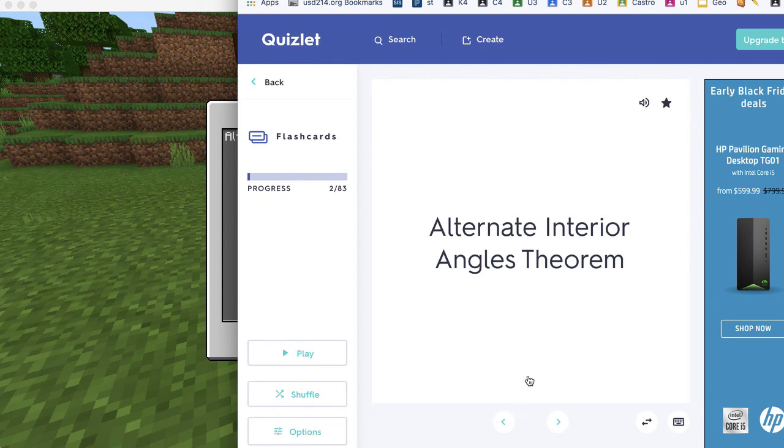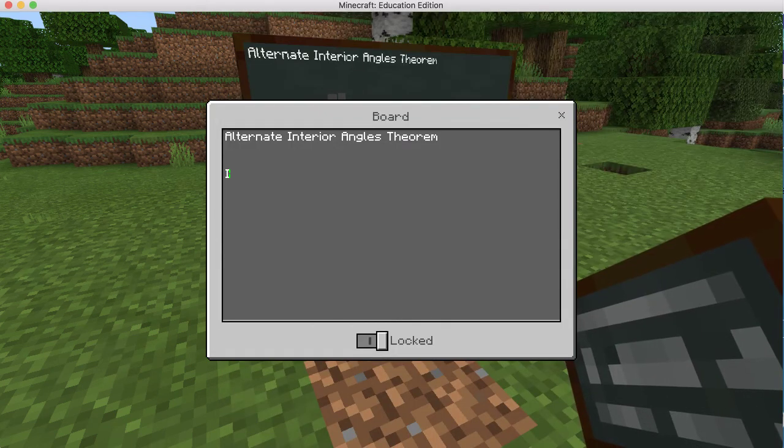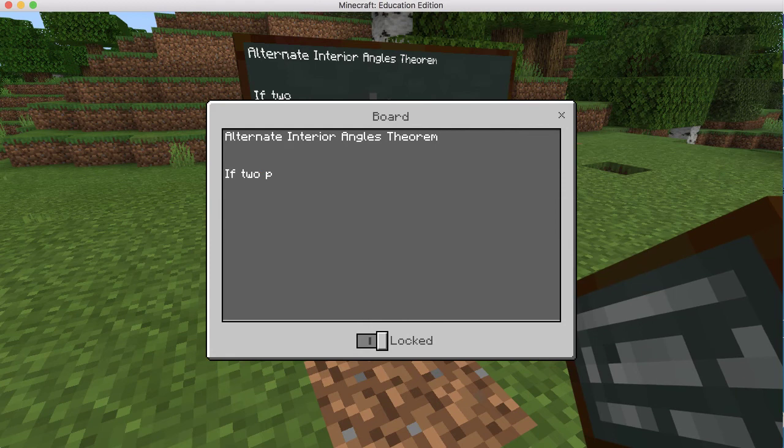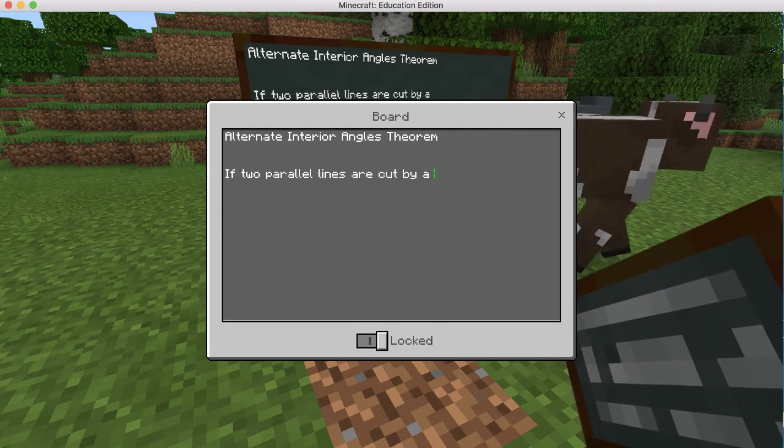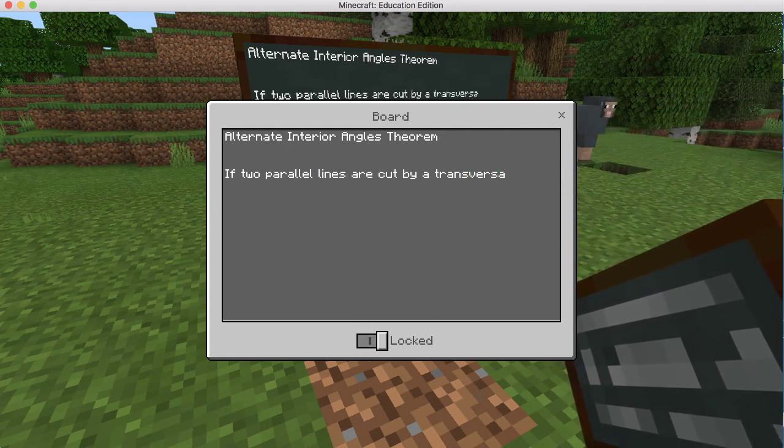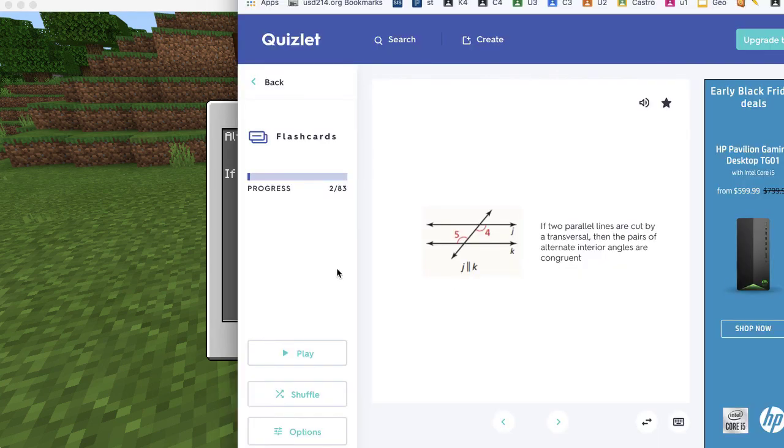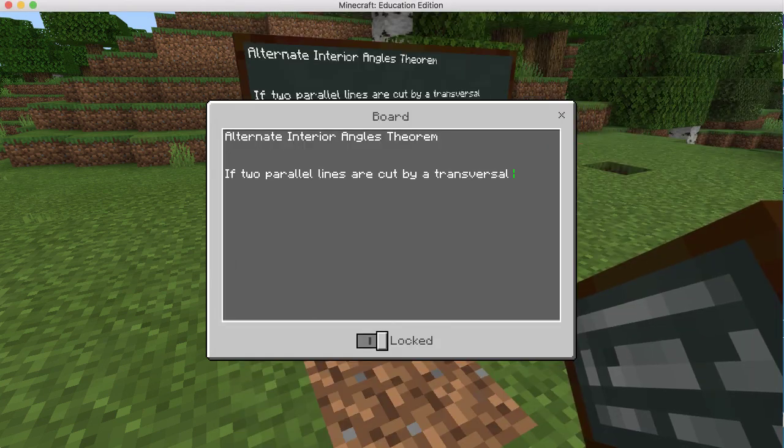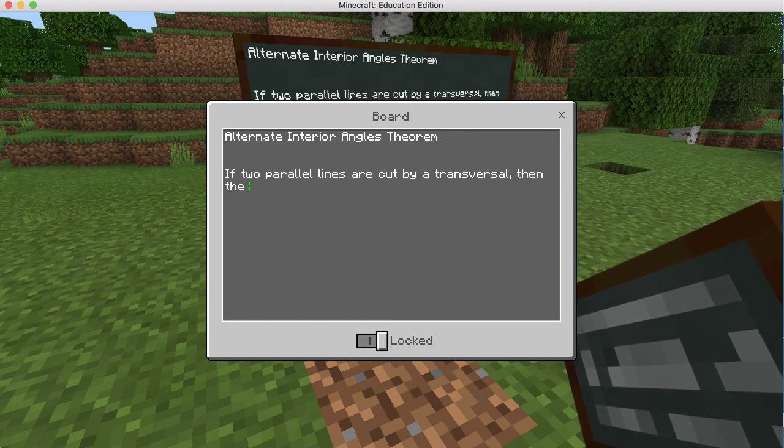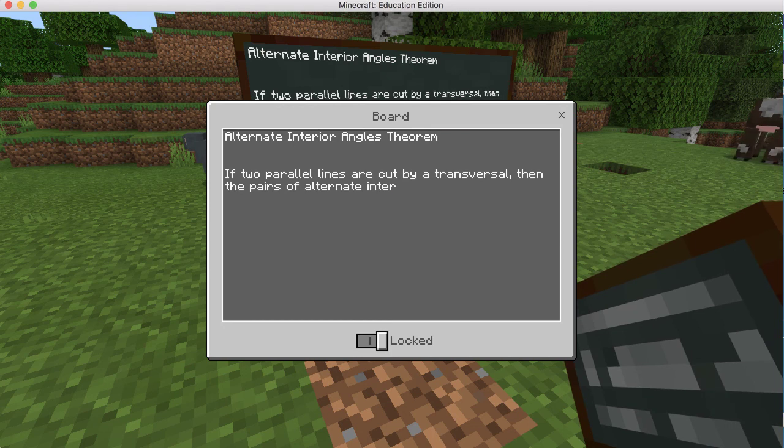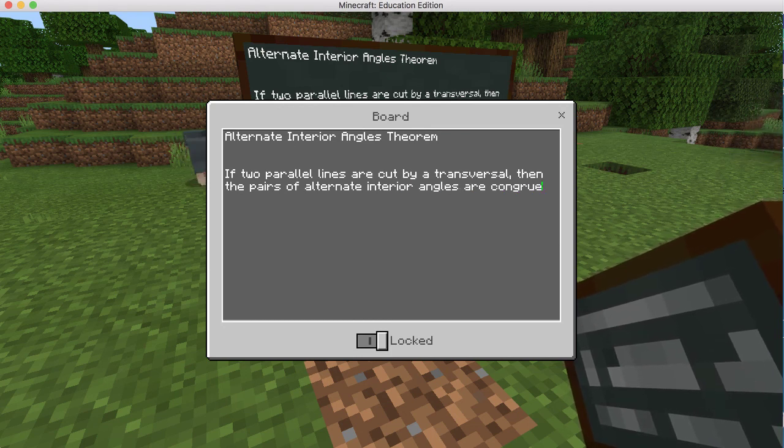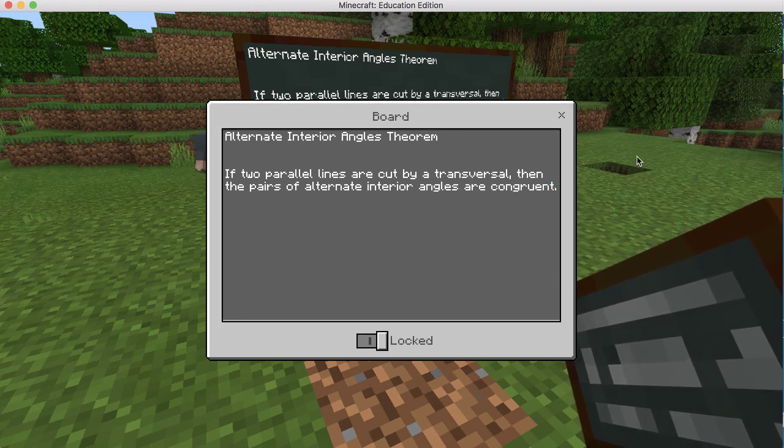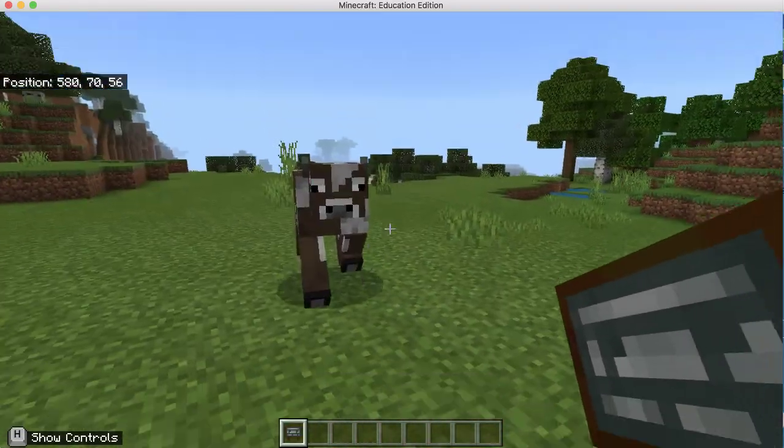And the definition is if two parallel lines are cut by a transversal, then the pairs of alternate interior angles are congruent. Close out of that.